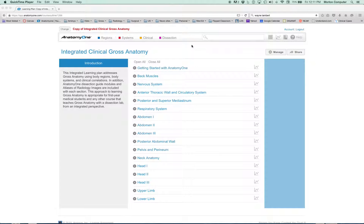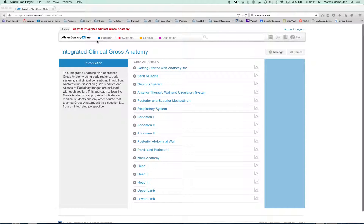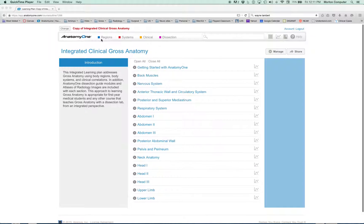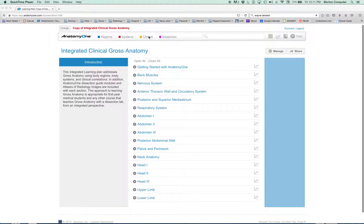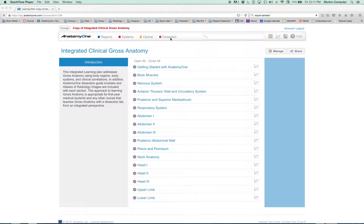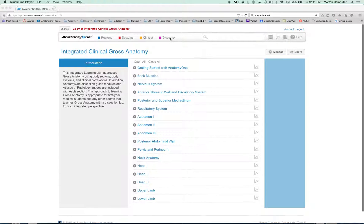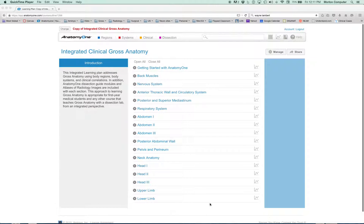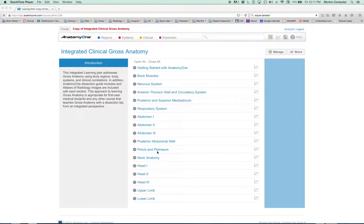Okay, so the last tutorial, Anatomy One, our focus was on this horizontal bar up here where we covered the features in the regional, systemic, clinical, and dissection guide. I'd like to now focus on this huge part of the real estate on the screen of Anatomy One.